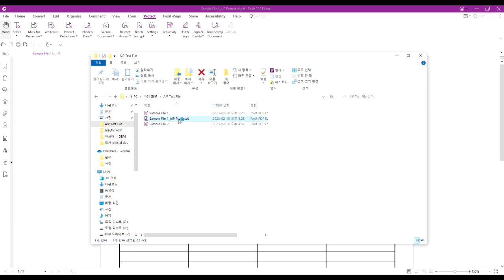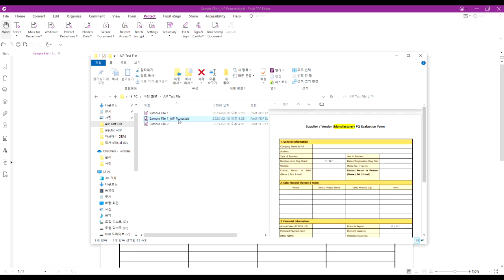When the label is removed, you can view the file through the preview pane again. All these traces of adding and removing labels are trackable through Microsoft Purview.